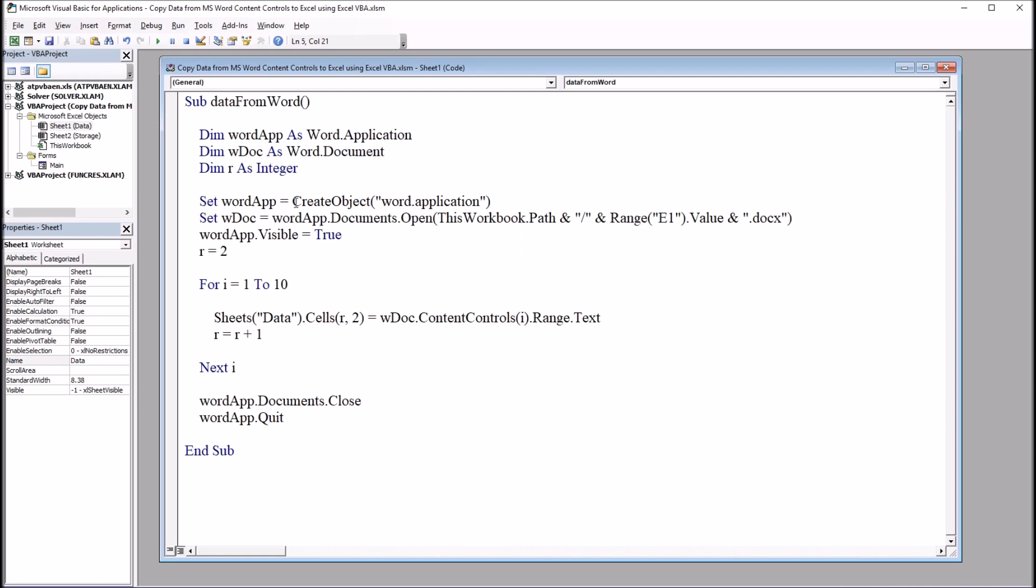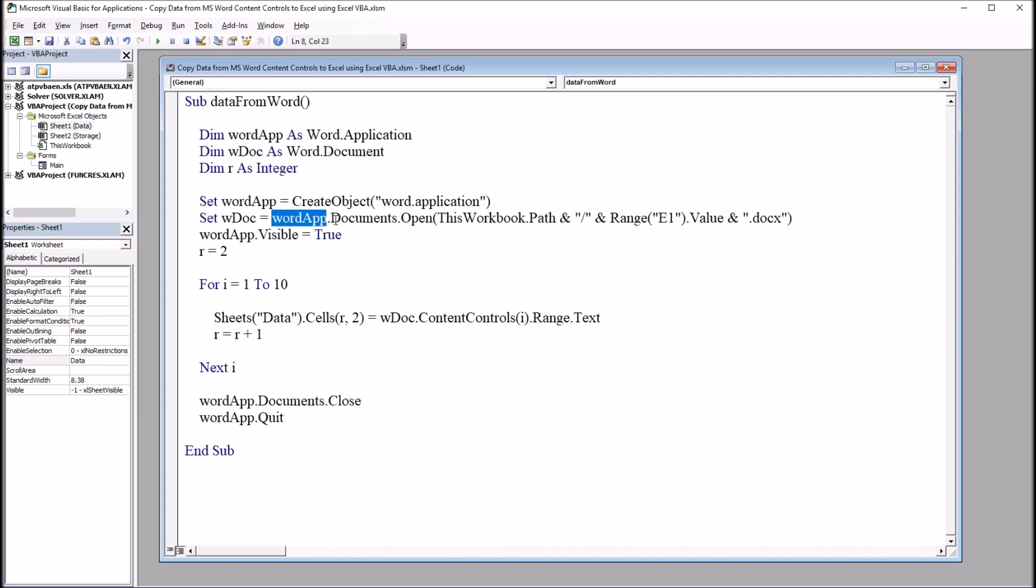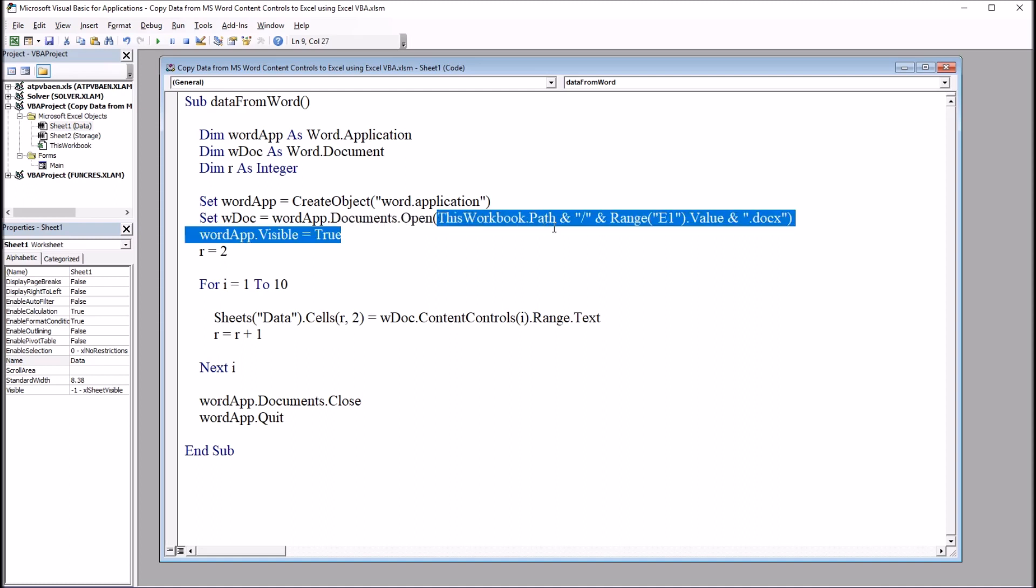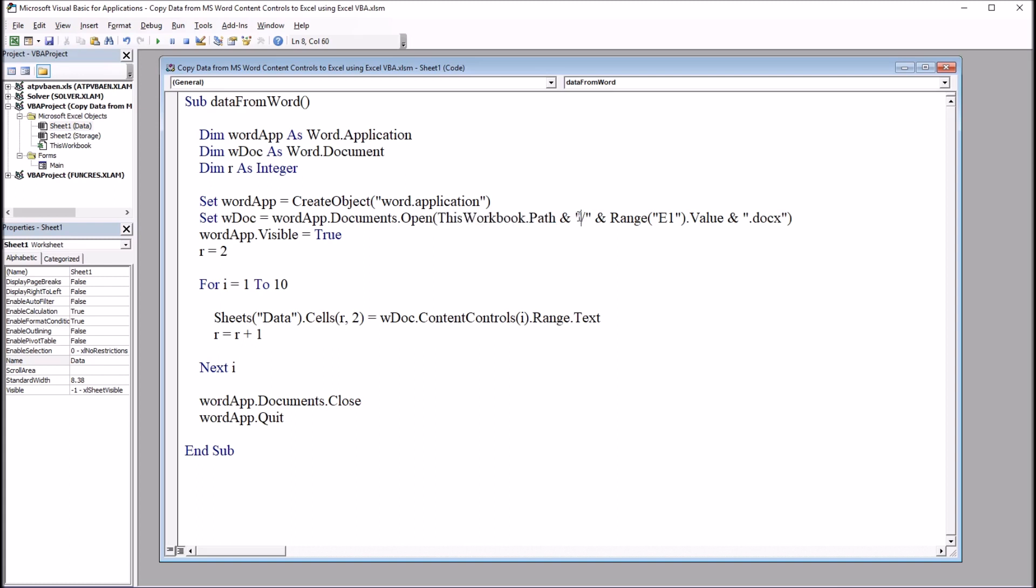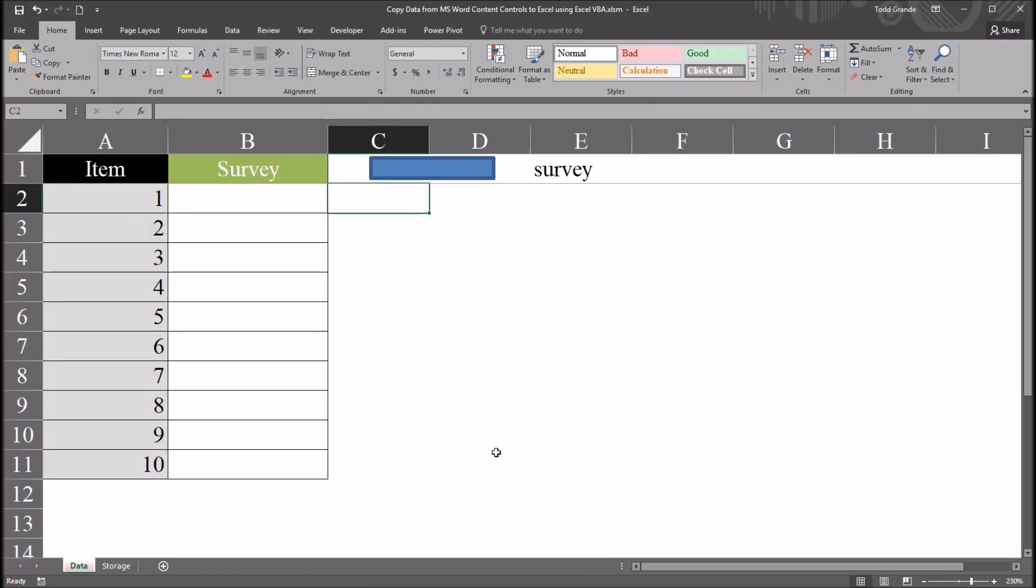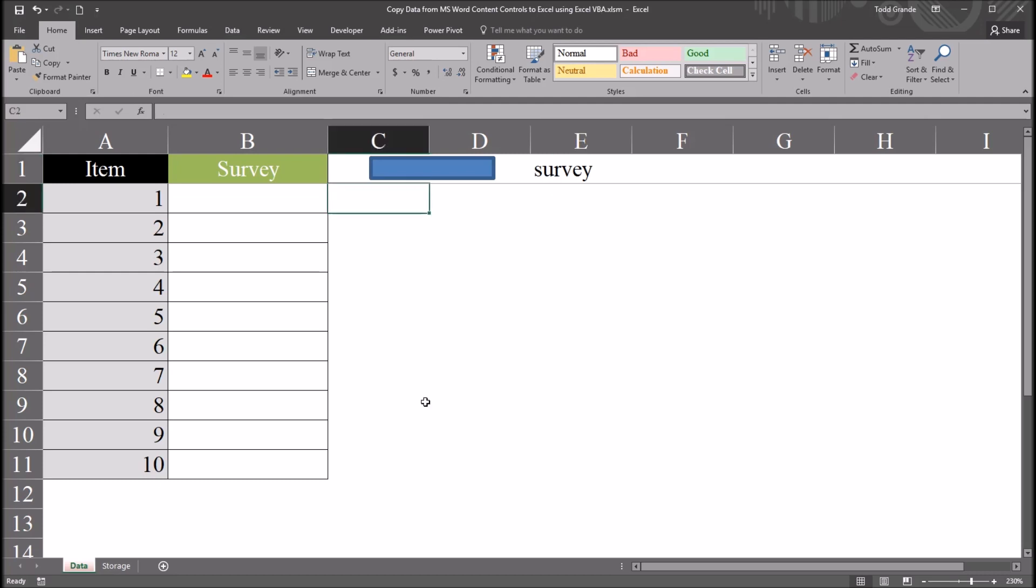Then moving to the next block, set WordApp equals create object WordApplication. And notice that there's a dot in between Word and Application, and that this is in quotes. And for the next line of code, set WDoc equals WordApp.Documents.open. And then I have this workbook.path, ampersand, forward slash, this is in quotes, ampersand, and then the range that contains the name of the Word document. So in this case, range E1, if we go back to the worksheet, that contains the word survey, the string survey.